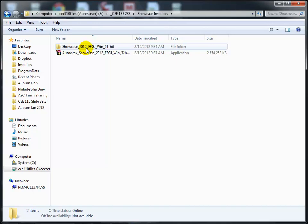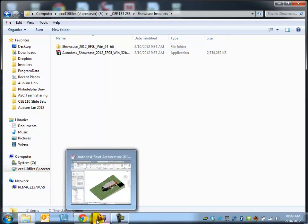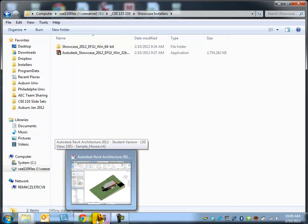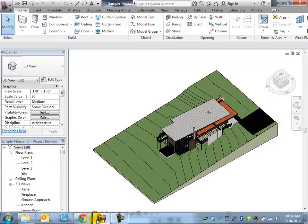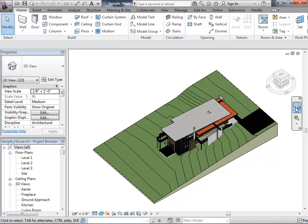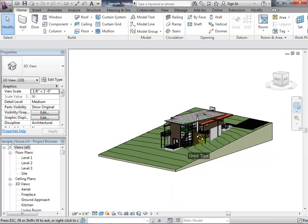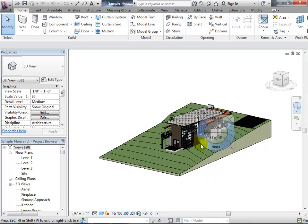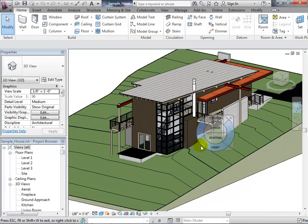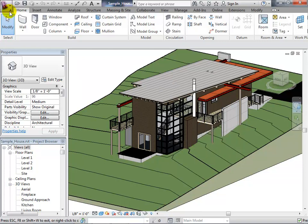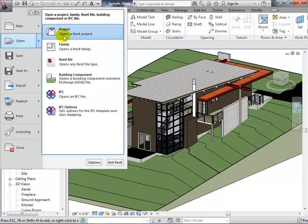While Showcase installs in the background, let's go back to Revit and briefly review rendering there. I'm opening the sample house file — the one that gets distributed with Revit to illustrate how rendering works and how you set up a model. It's a good starting point for understanding what BIM models are all about.